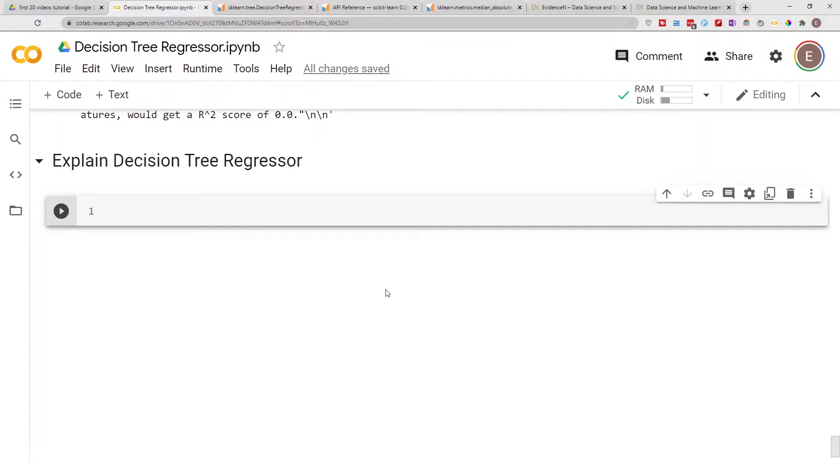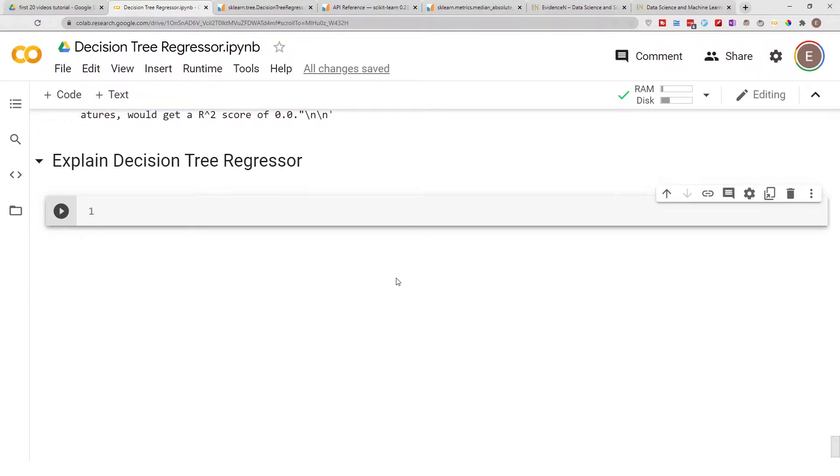Hello everyone, welcome to my YouTube channel. My name is Evidence, and in today's video I'm going to show you how to explain your Decision Tree Regressor model.